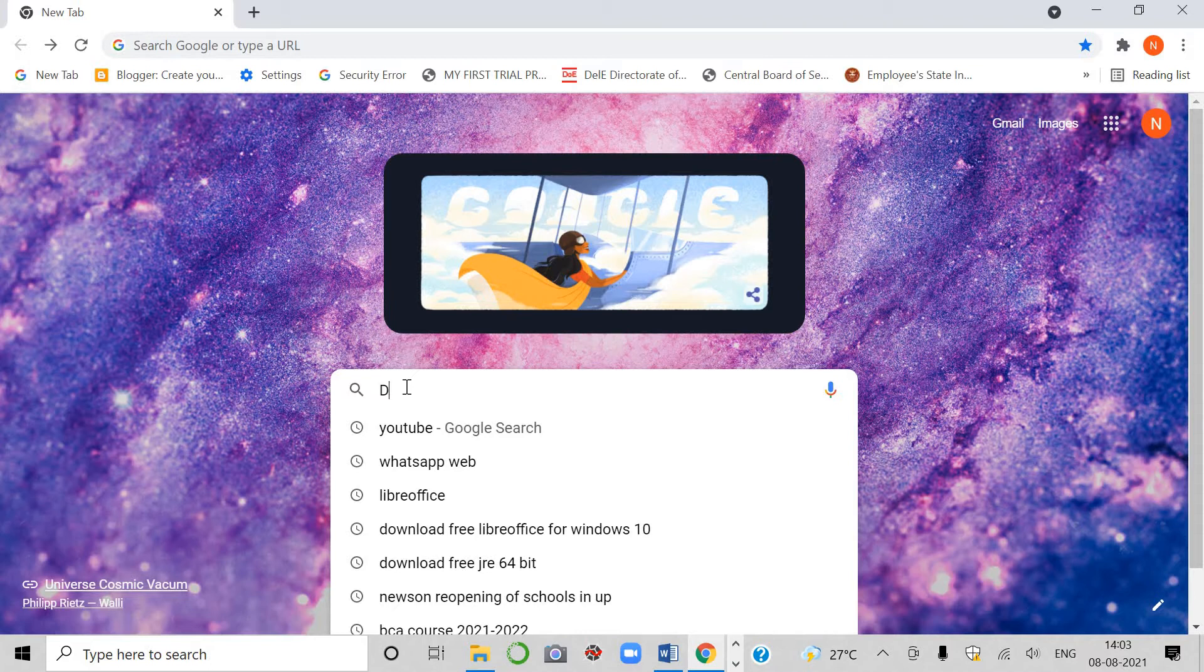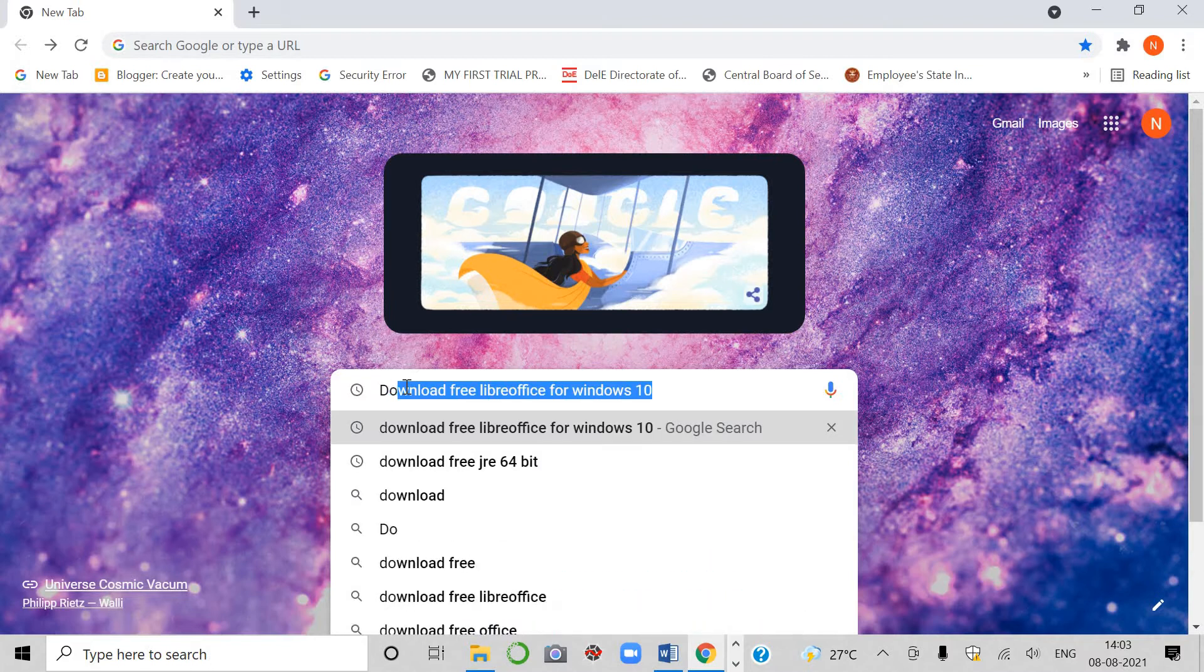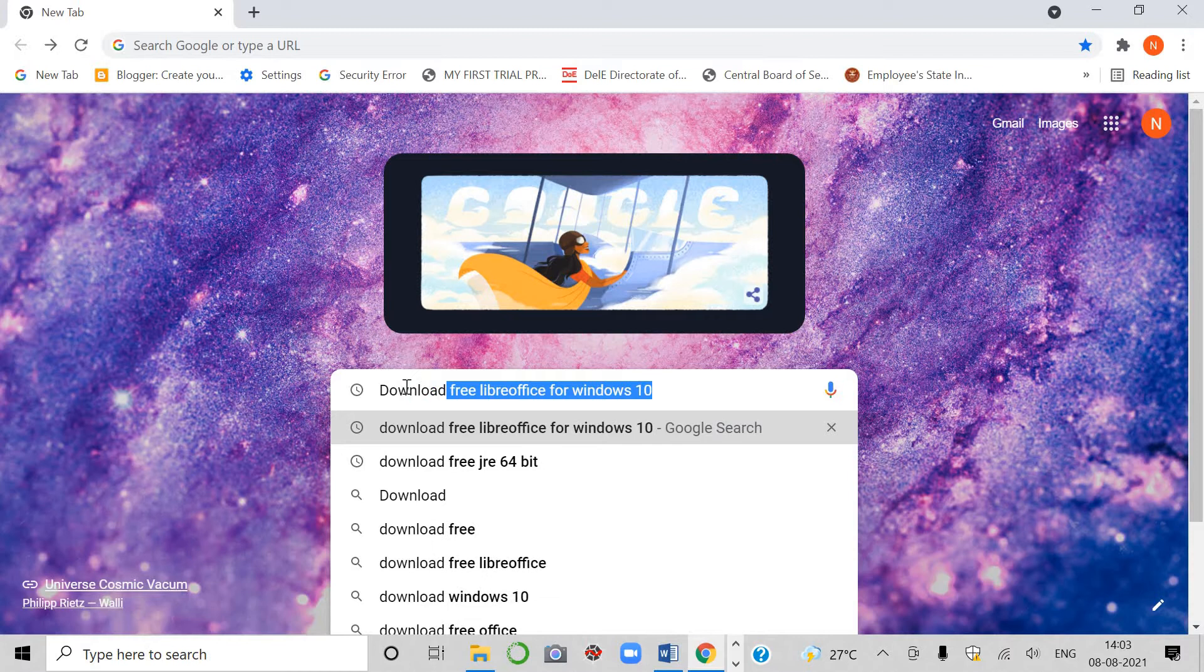For that, you have to type download free LibreOffice for Windows 10. Yes, students, I have a computer with Windows 10 operating system.